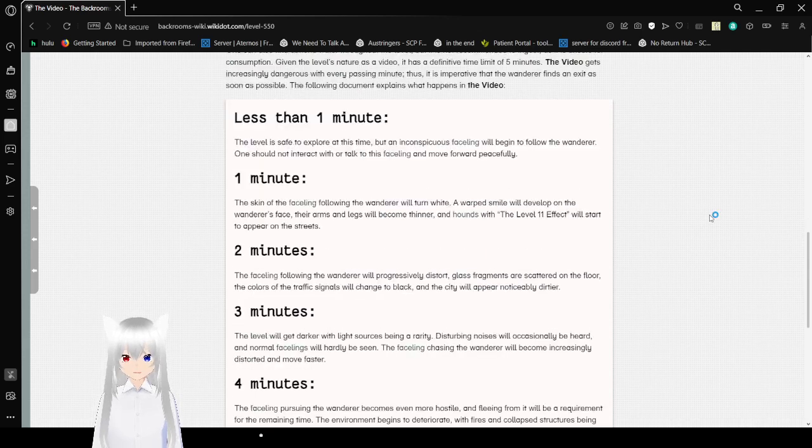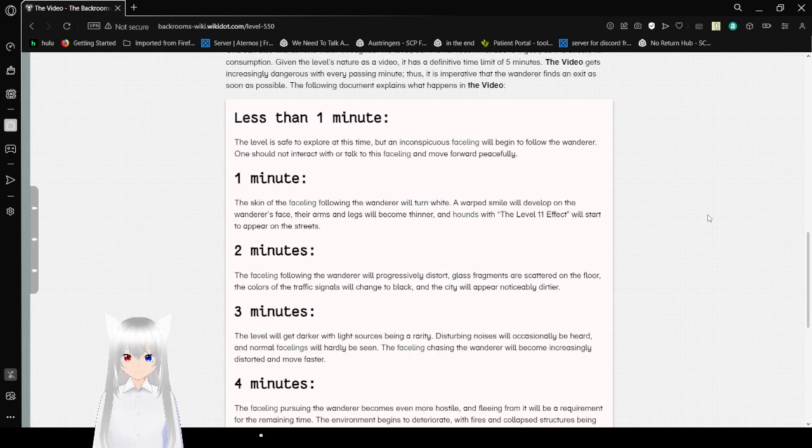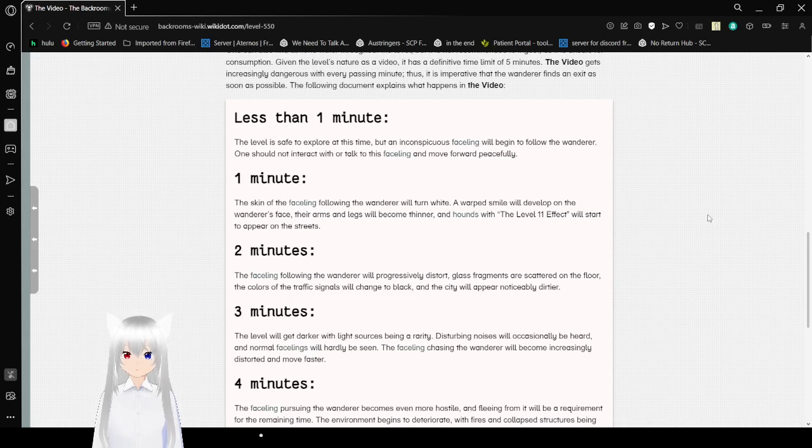Less than 1 minute. The level is safe to explore at this time, but an inconspicuous faceling will begin to follow the wanderer. One should not interact with or talk to the faceling and move forward peacefully.